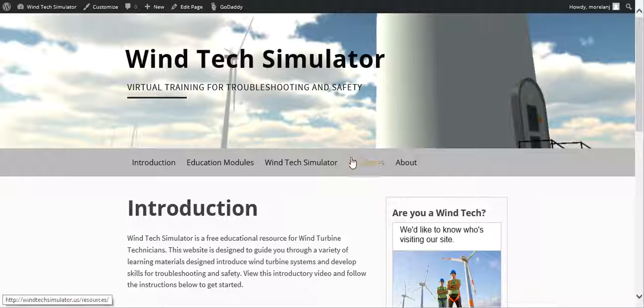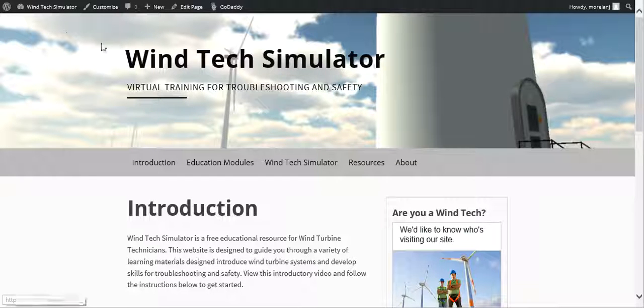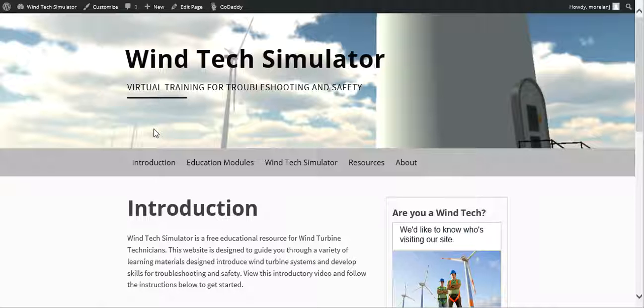Hey everybody, I'm going to run us through the Wind Tech Simulator website that I put together. If you want to visit the site, it's windtechsimulator.us.